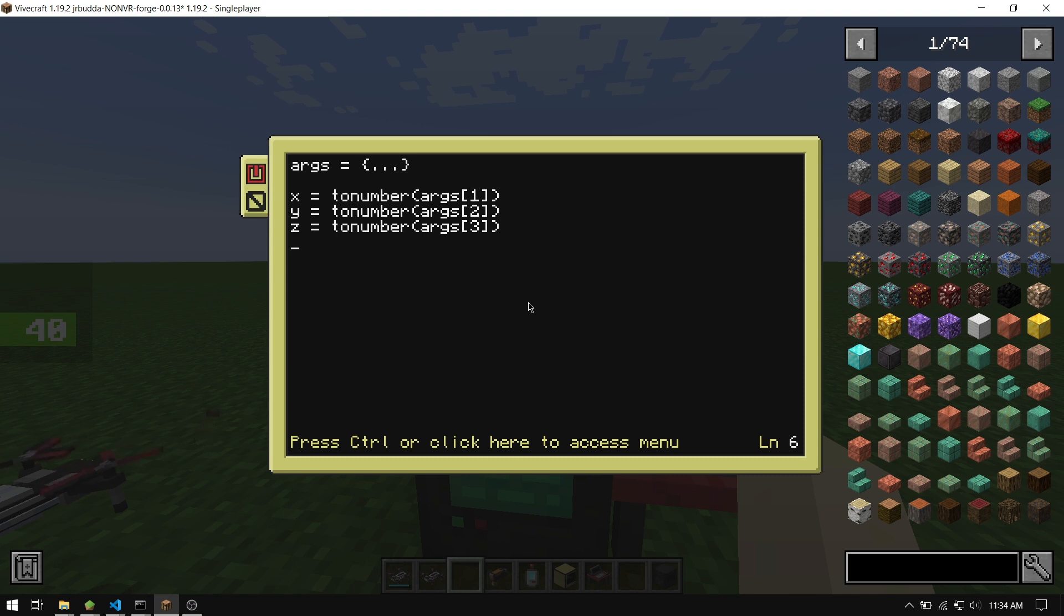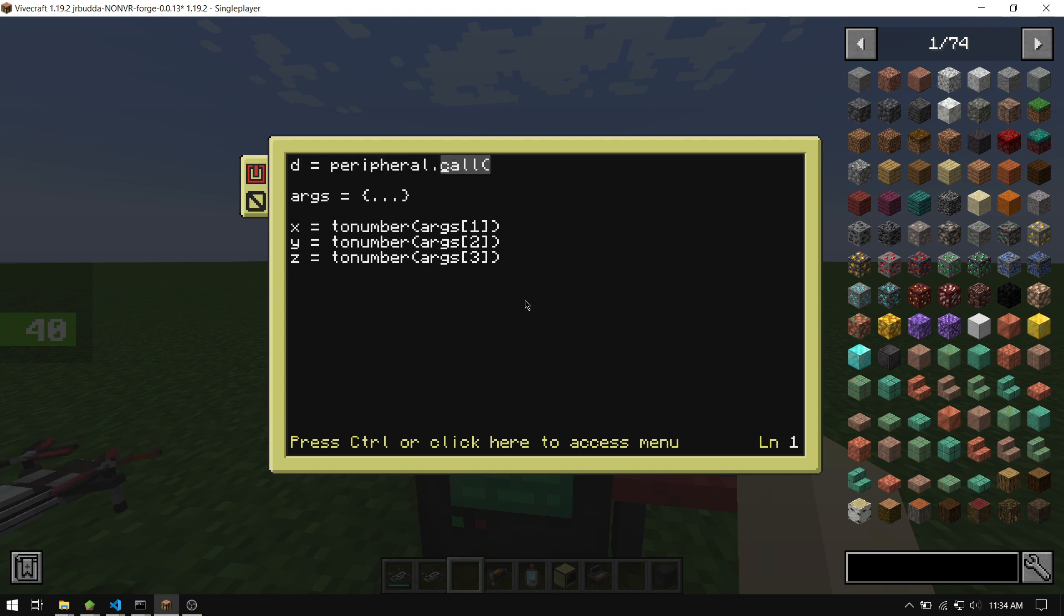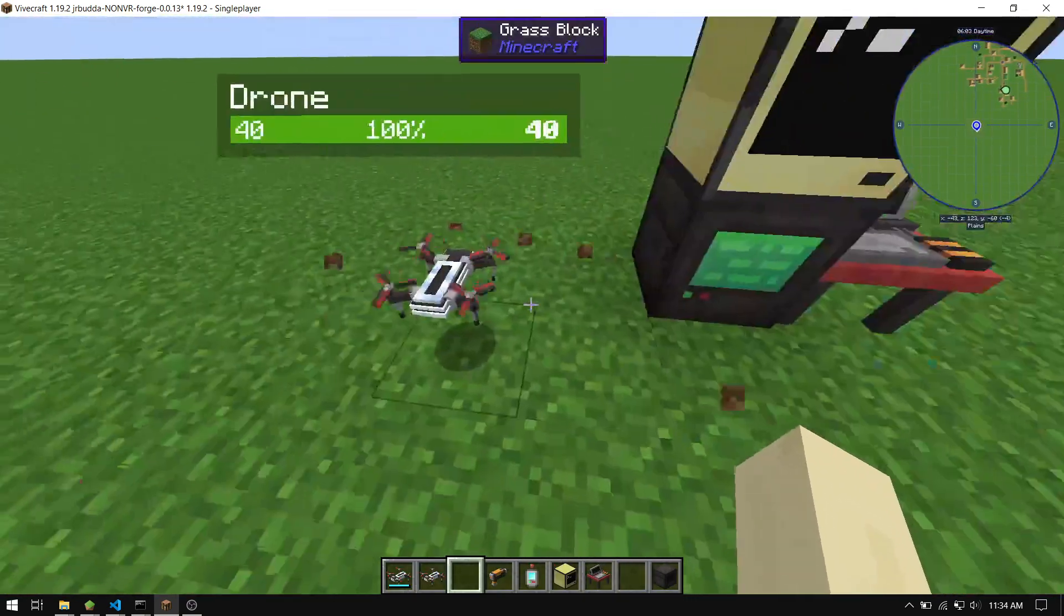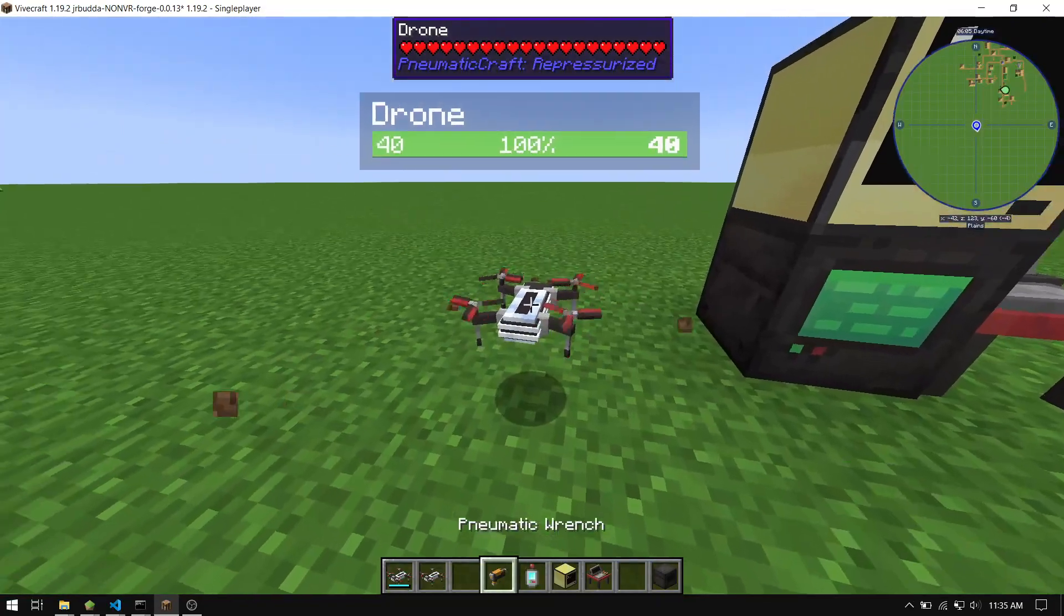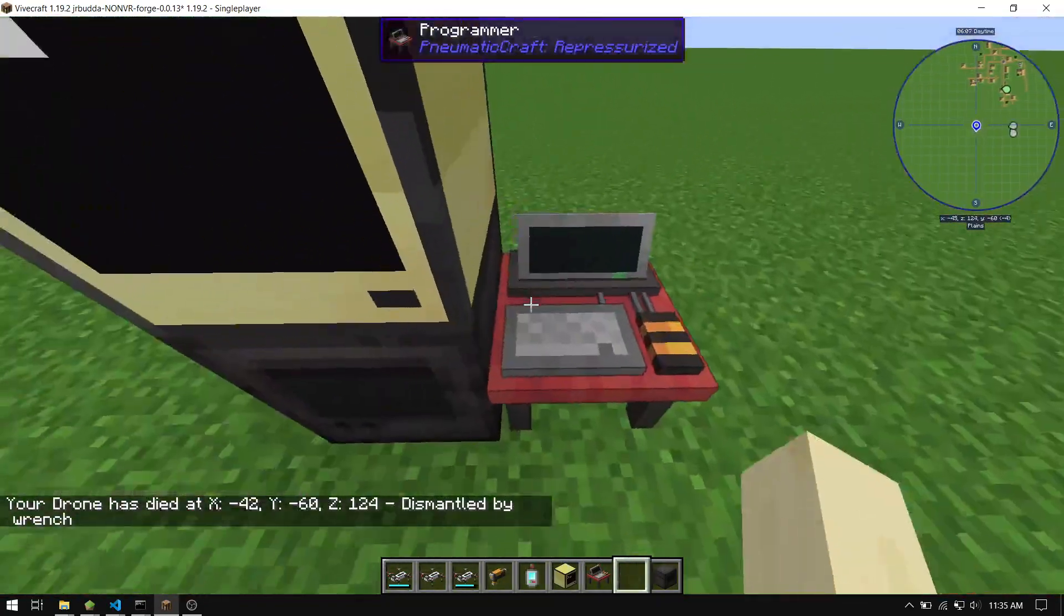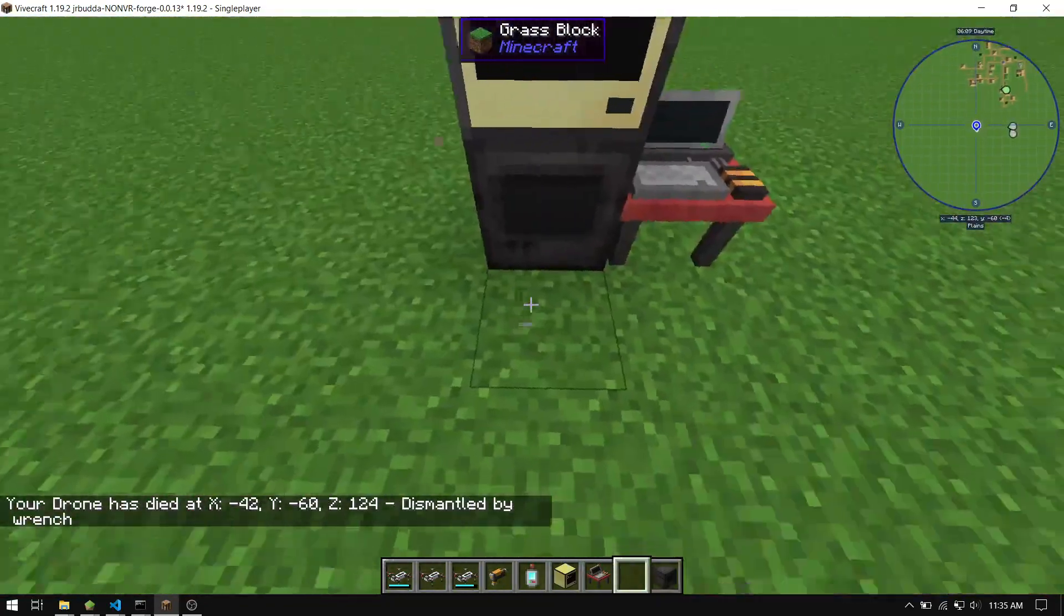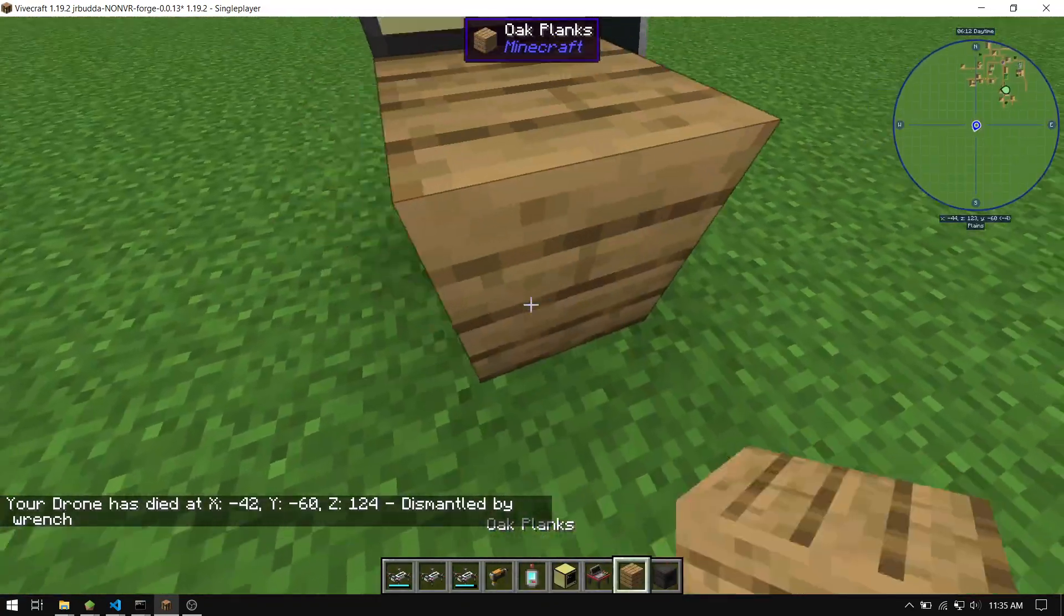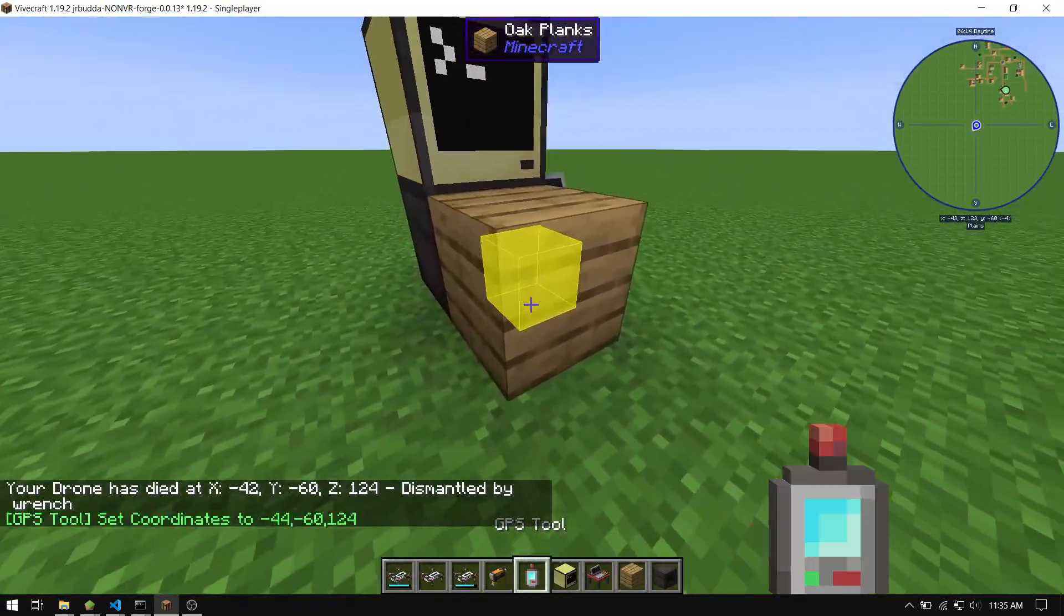And before I forget, we need to define the drone interface in here too. Okay, so now that we have all these arguments, we need a location to pick people up from, for example. So let's actually put that in here for a sec, and let's just set the pickup location directly in front of the computer here.